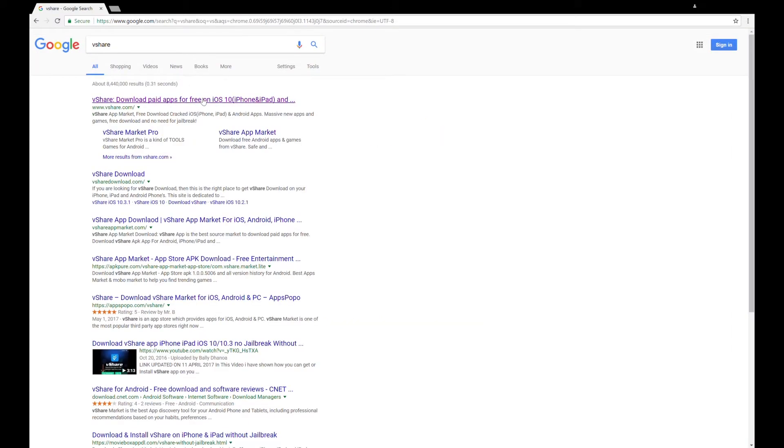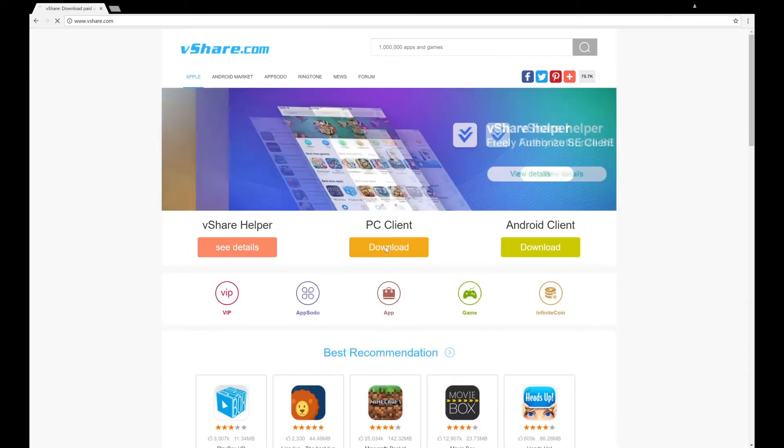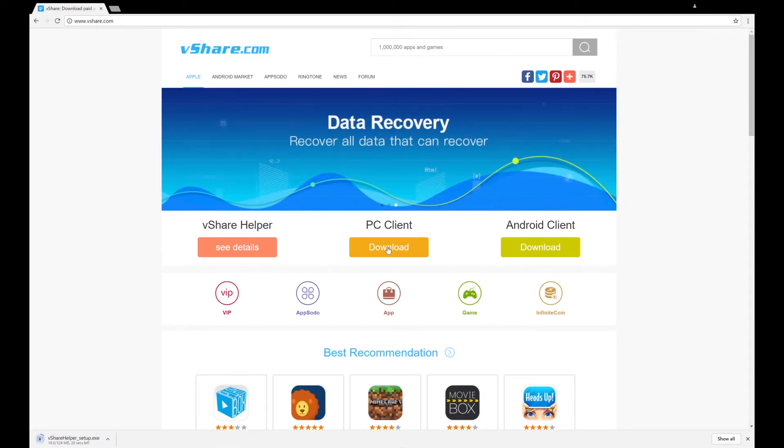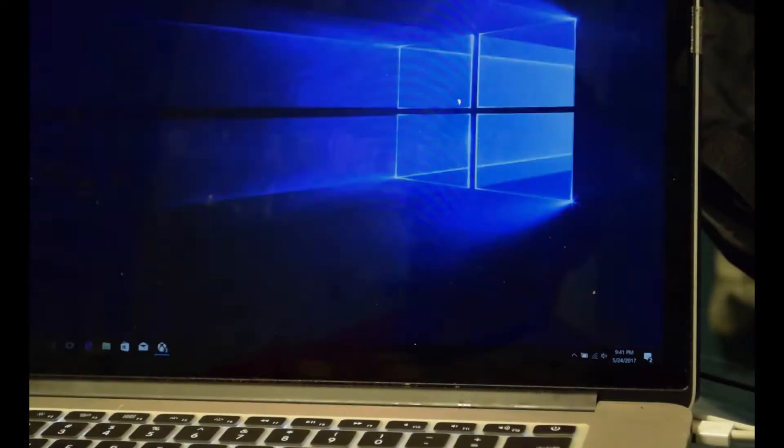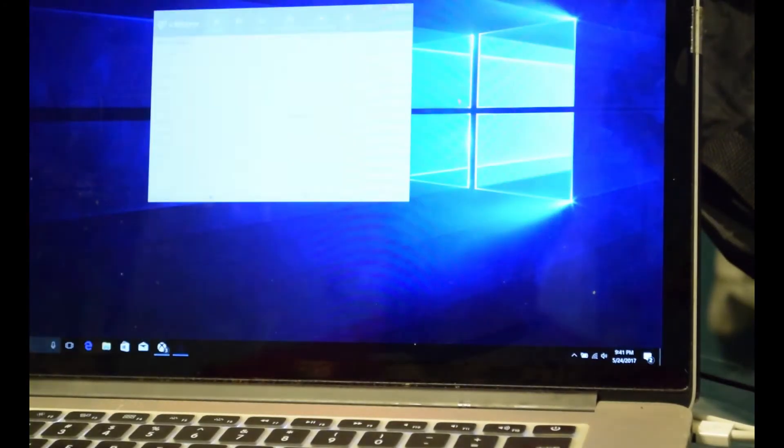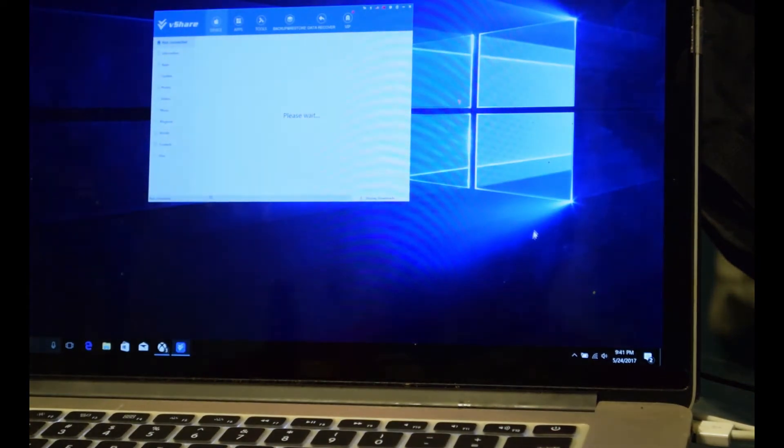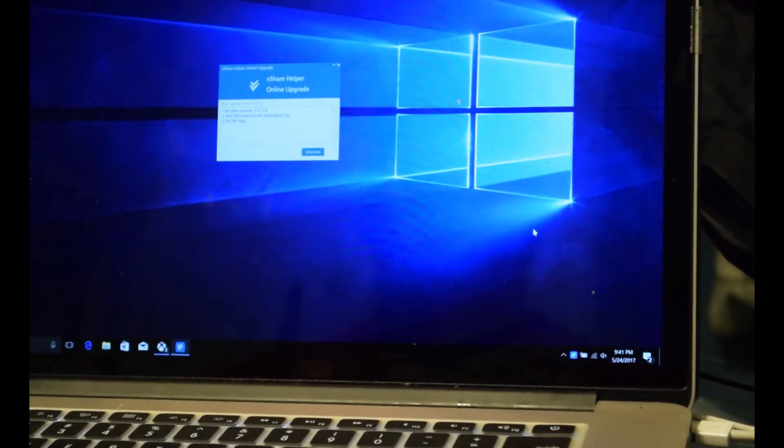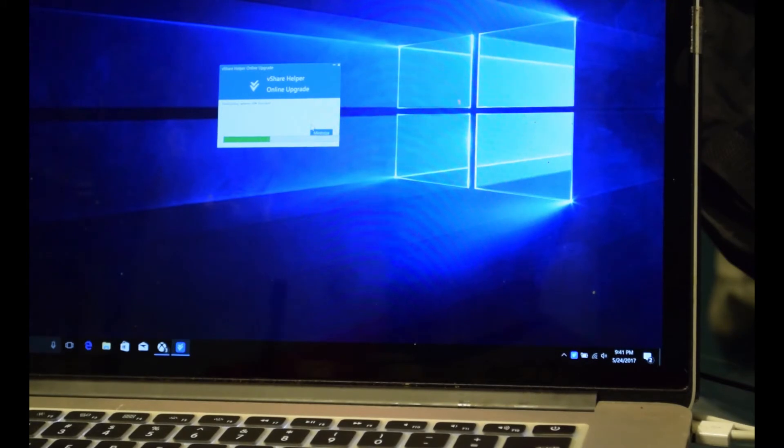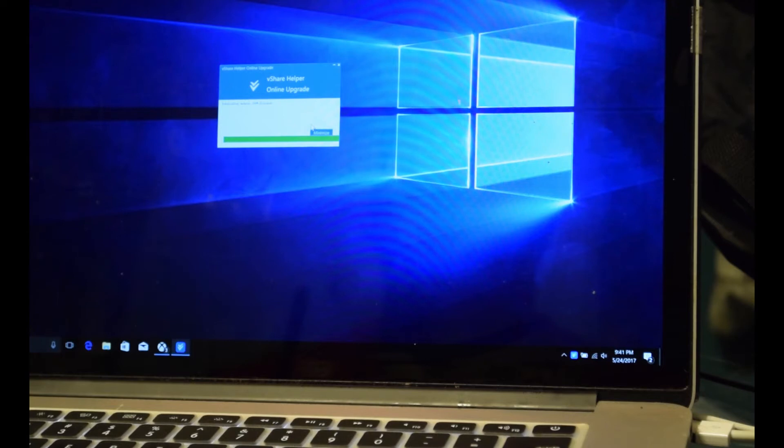I'm going to be using the iPhone 7 today to demonstrate. The first thing you want to do is navigate to vShare the website and download the PC client. Right now this is not working for Mac, so you would have to use the PC client. Once you do have that downloaded, you want to install it.